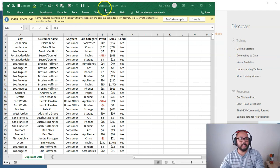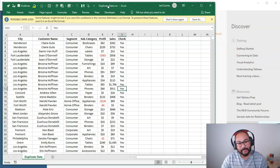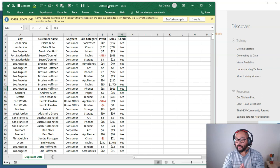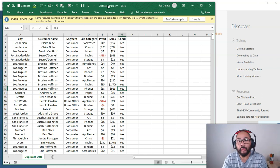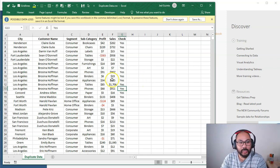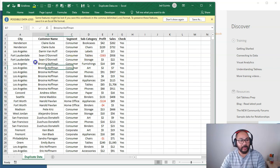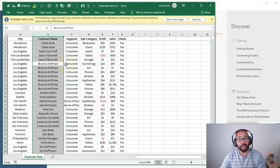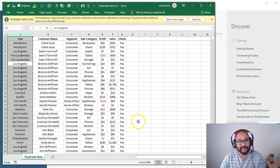We're going to start where we always start, which is the data. If you want to follow along, there is a link in the description below and you can download it from my Google Drive. This is a relatively large data set — about 10,000 rows of data.